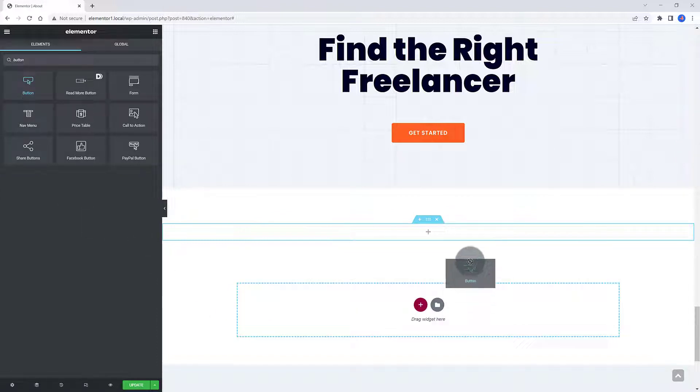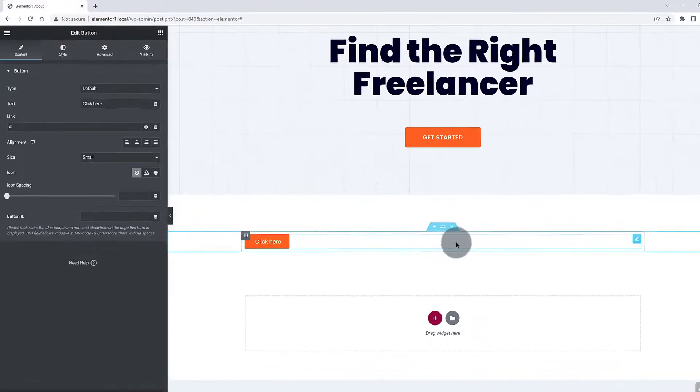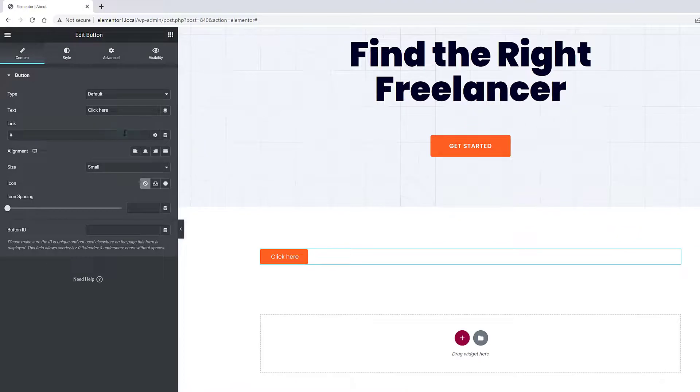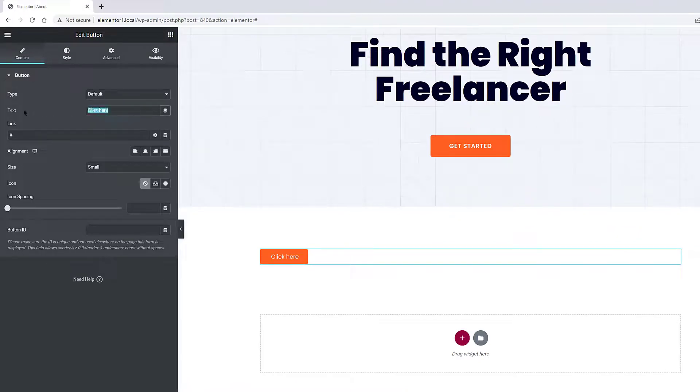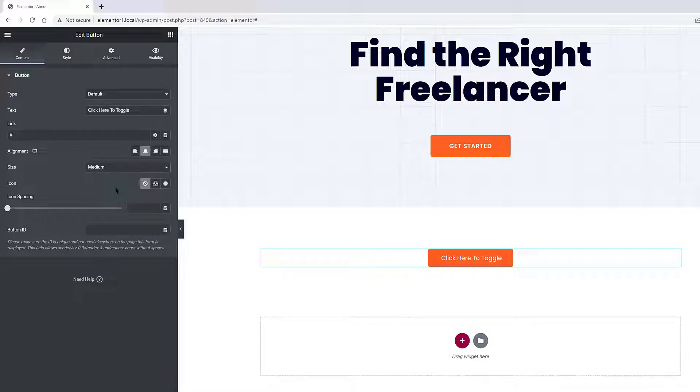Doing a quick search for the Button Widget. To insert it into Elementor Canvas, just select it and drag it to the Canvas.